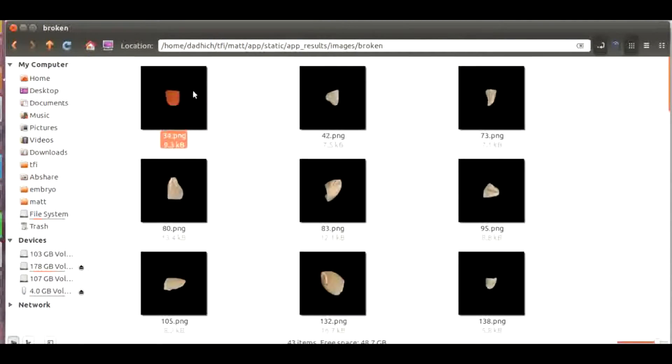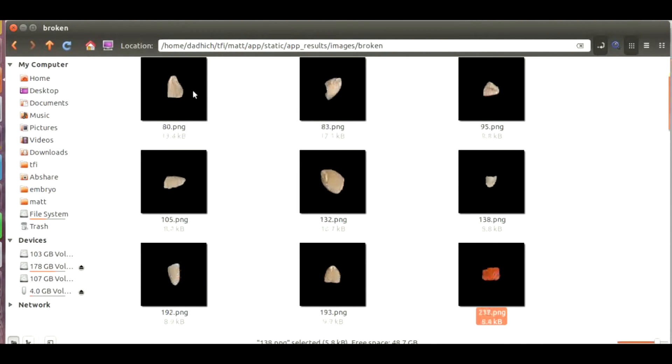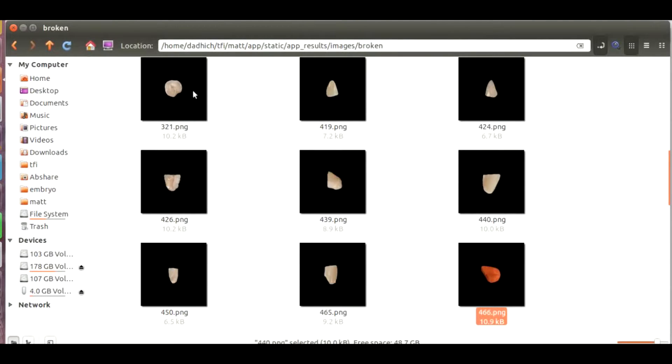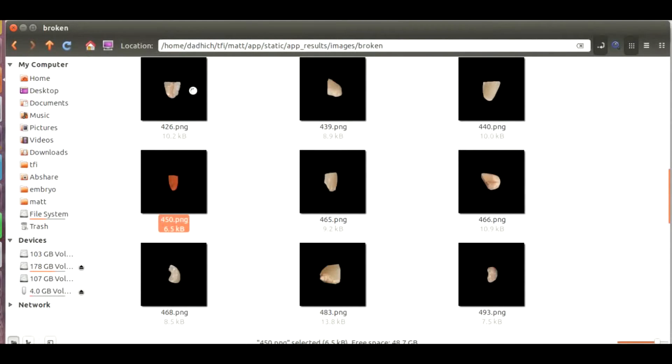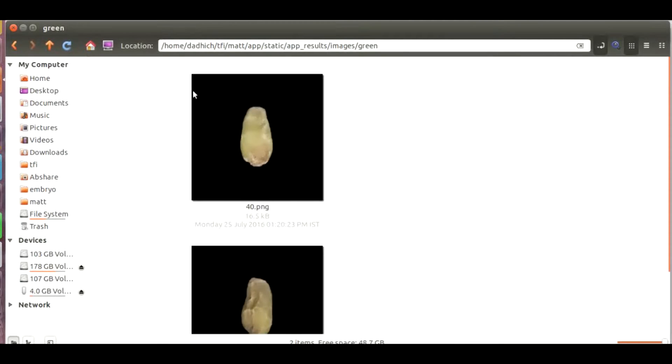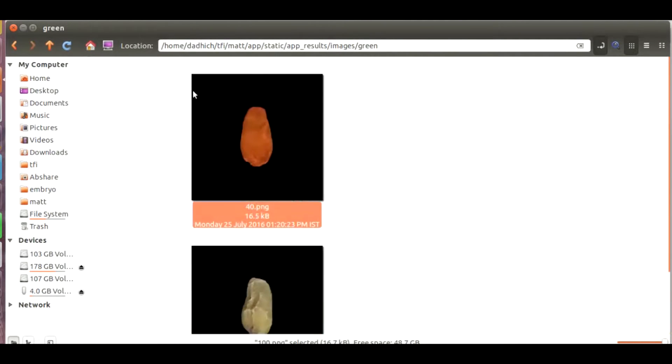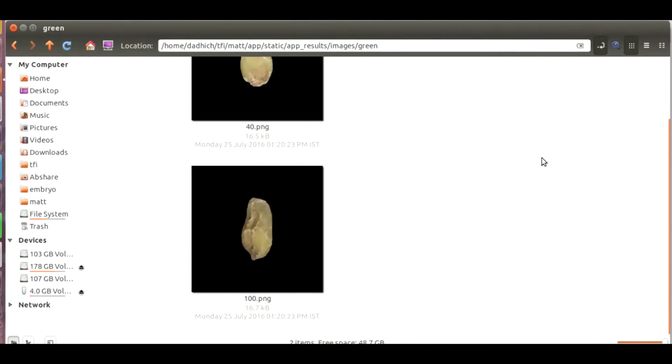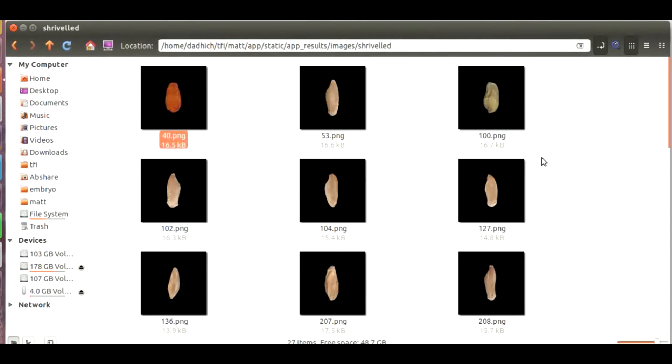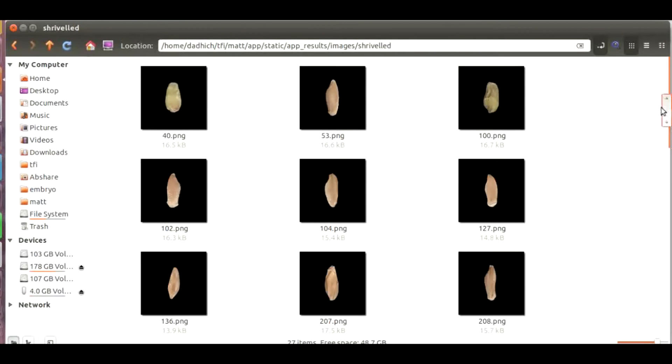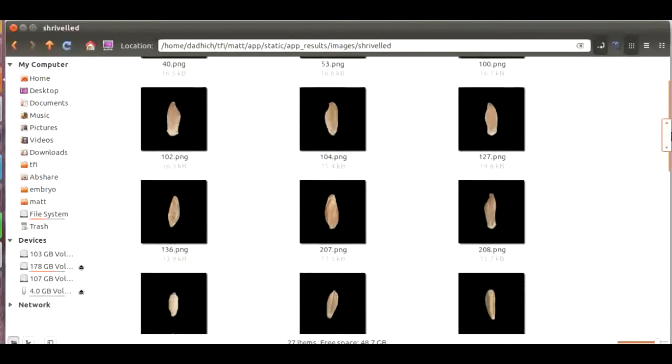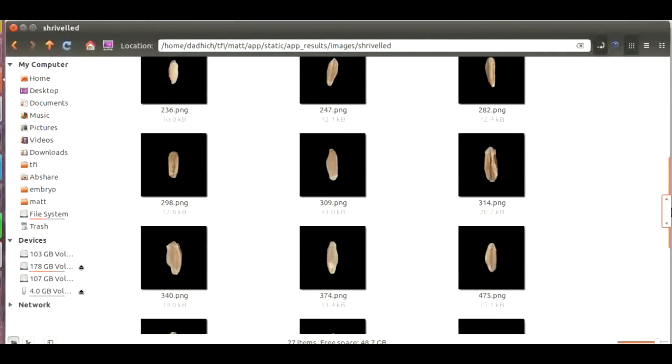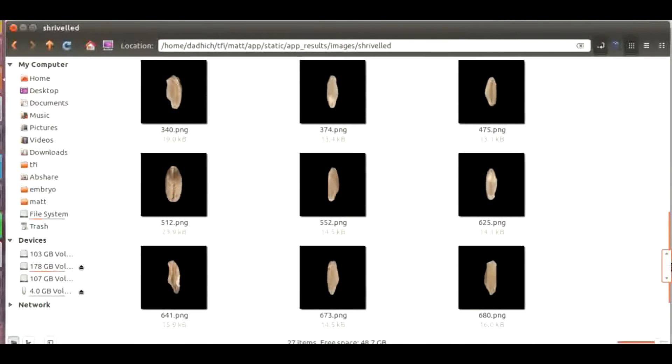Apart from this these are the broken grains present. You can see these are the green grains which can be classified as immature. These are also present in shriveled and based on the requirement this can be chosen in which category these grains should fall. You can see all the grains which are being classified as shriveled by MATT.